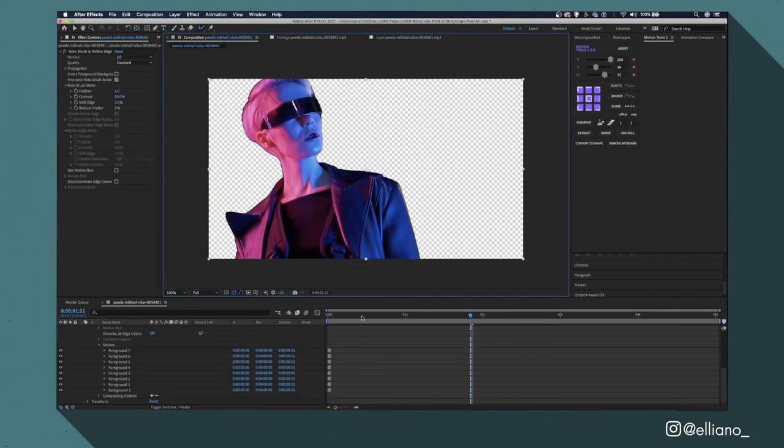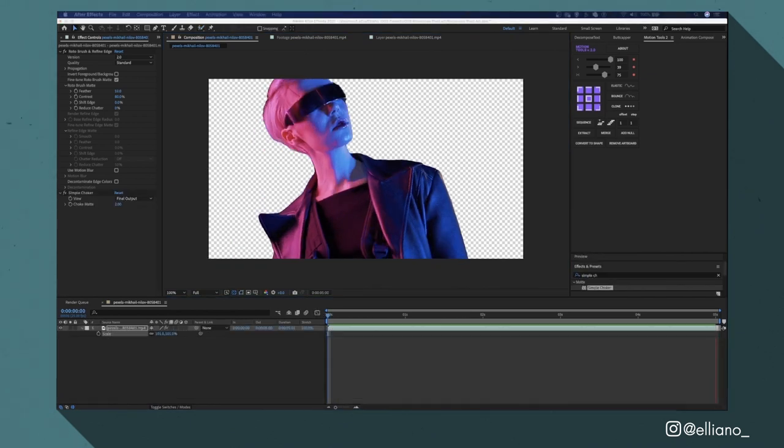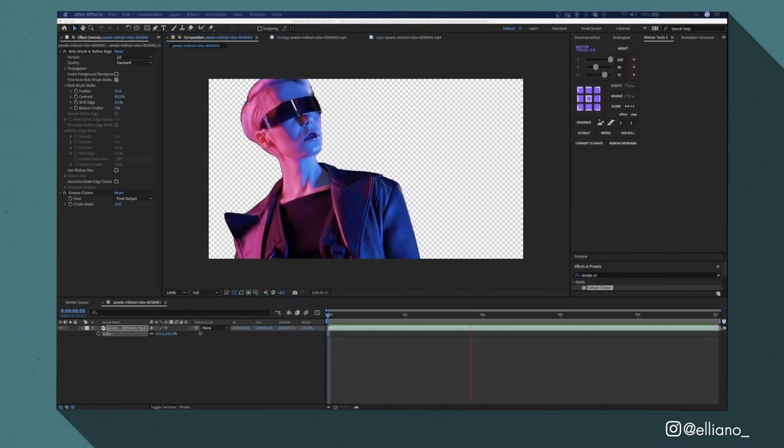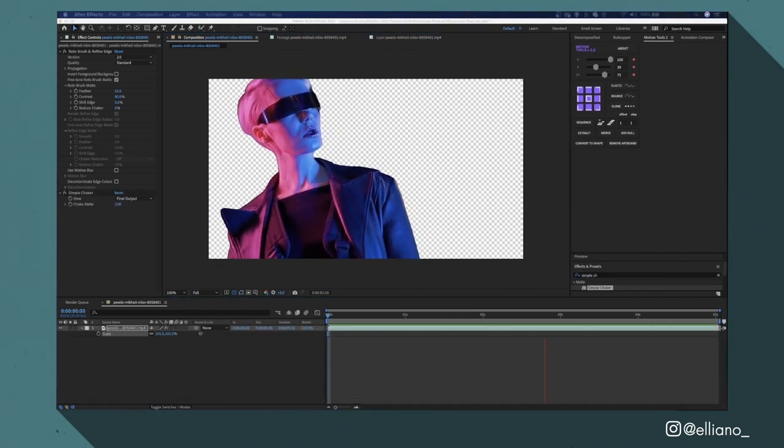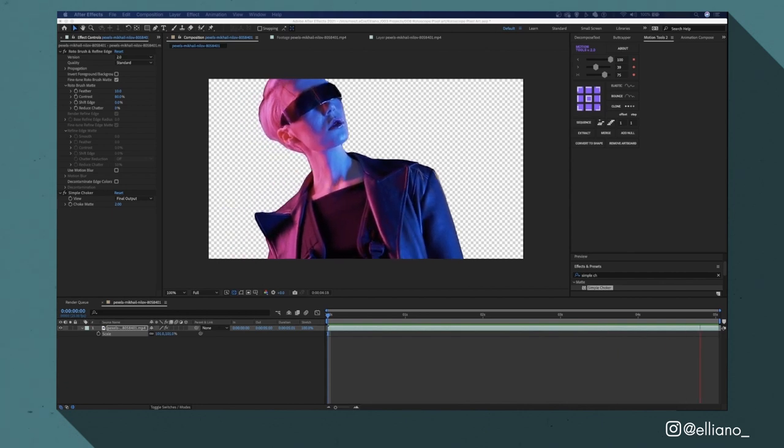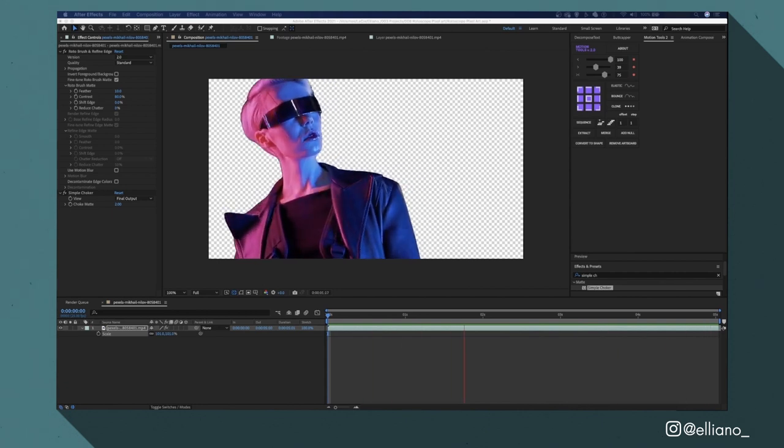Now once that's complete I can go back to my composition and you'll see that the background has now been replaced by a transparent grid. This now means I'm ready to export this footage to create my reference frames for EBSynth.